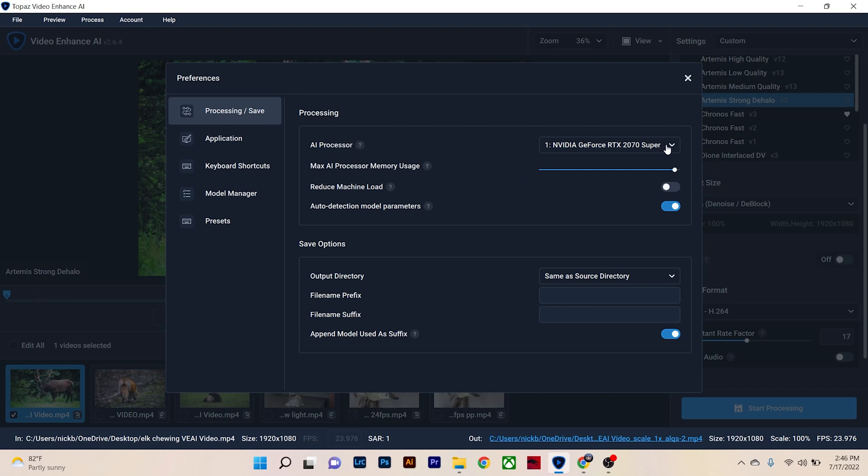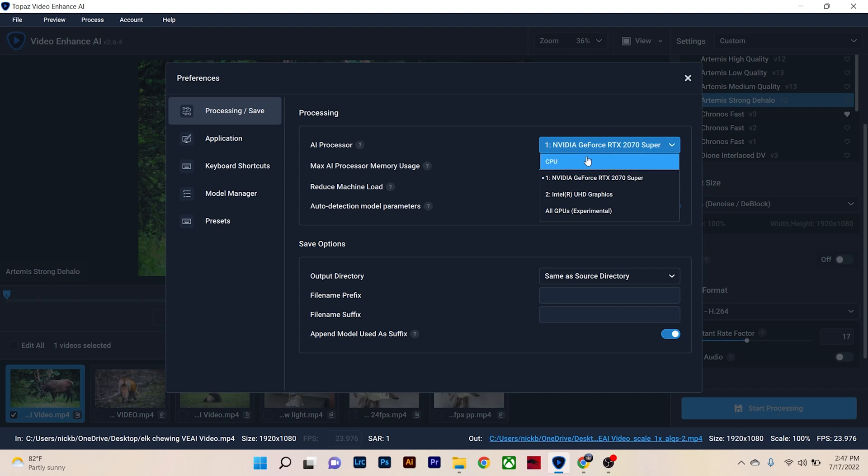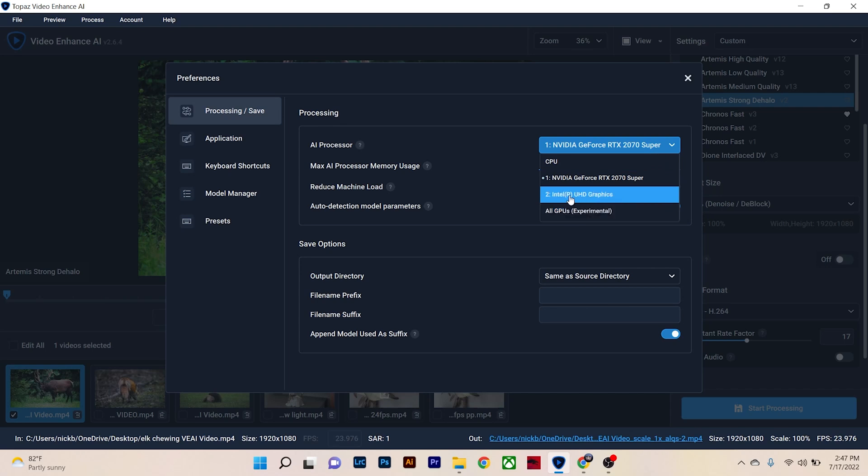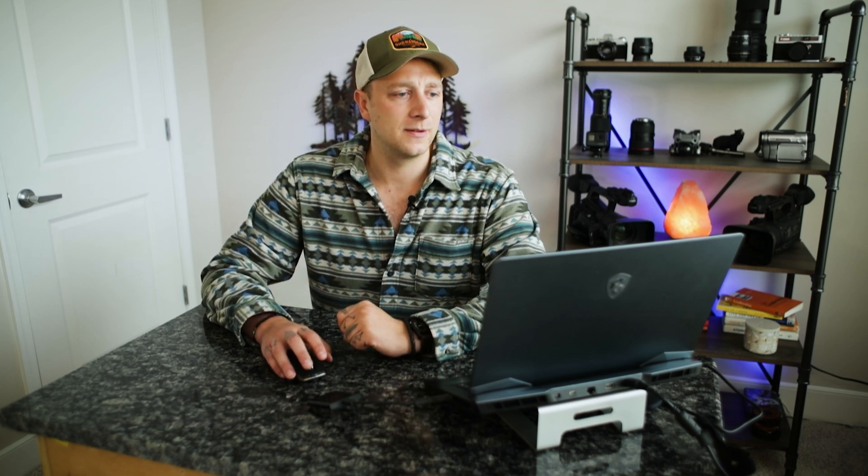And that is what processor you're going to be working with. Now I use a gaming computer, so I have mine set to the NVIDIA GeForce RTX 2070 Super. When you first upload it or open it, it's going to say CPU or all GPUs, internal UHD graphics. Make sure you choose your graphics card. And this is the same thing if you haven't done this on whatever editing software, if you're using Premiere Pro, Final Cut Pro, make sure it's set to this because you'll get much better, much faster rendering times.